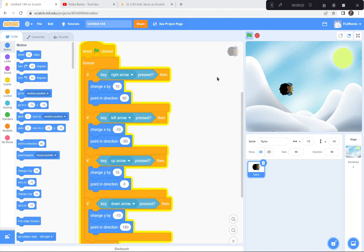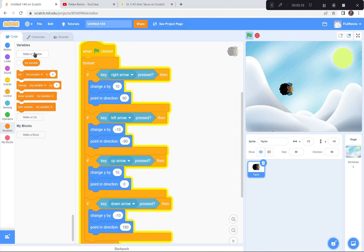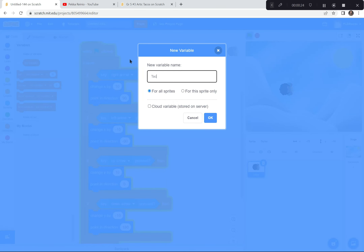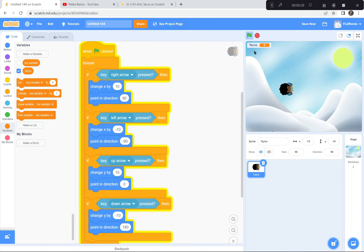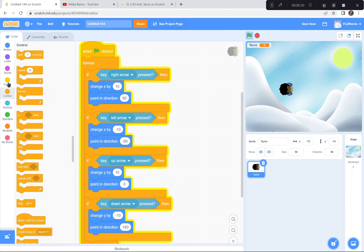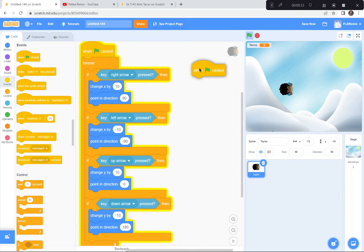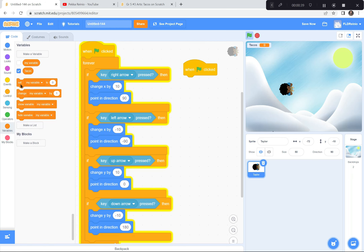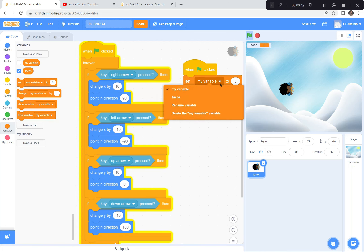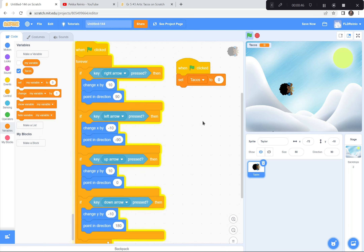Now let's set our points and our timer. We do that with the variables button. Variables means a number that can change — our points are going to change and our timer is going to change, so they're variables. I'm going to make a new variable called tacos. I'm going to get the green flag and set tacos to zero, because we have zero taco points right now.